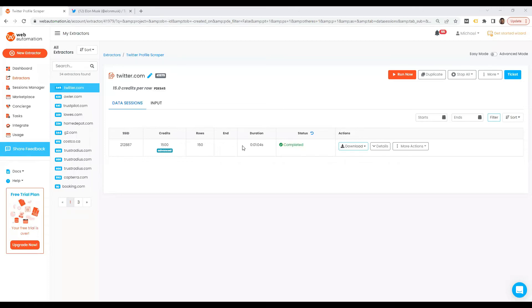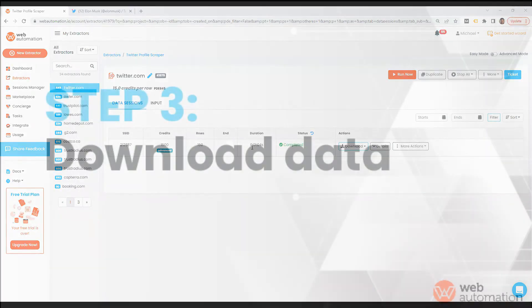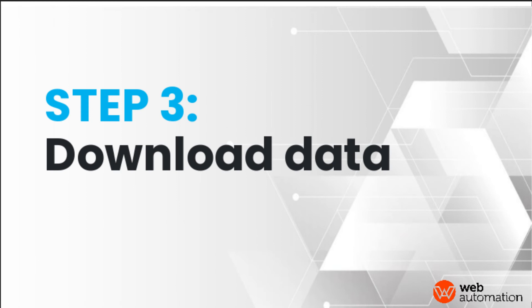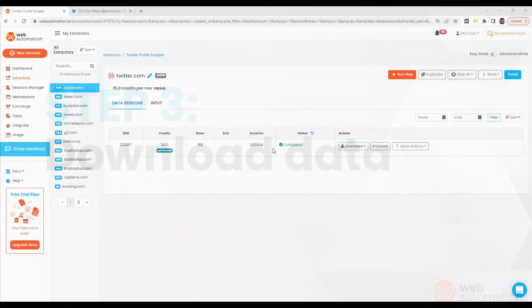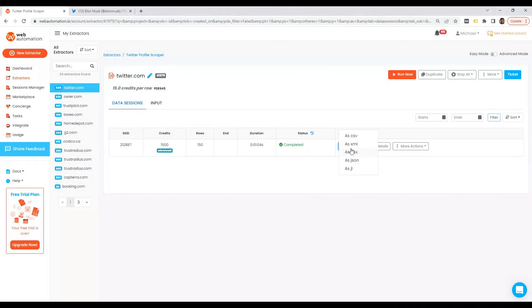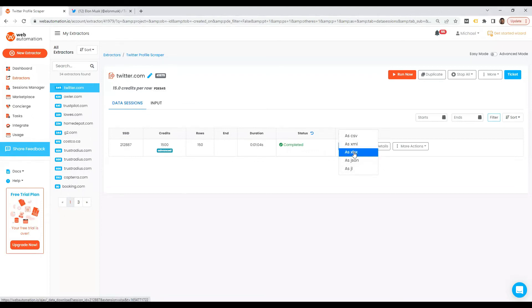Okay guys, we can see this scraper is completed. It only took a minute. And now we can download the results to have a look. So you've got options, CSV, XML, Excel, JSON, JSON line.